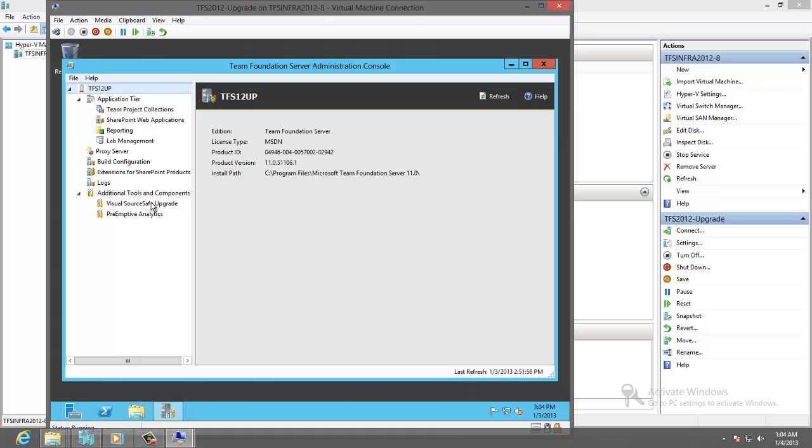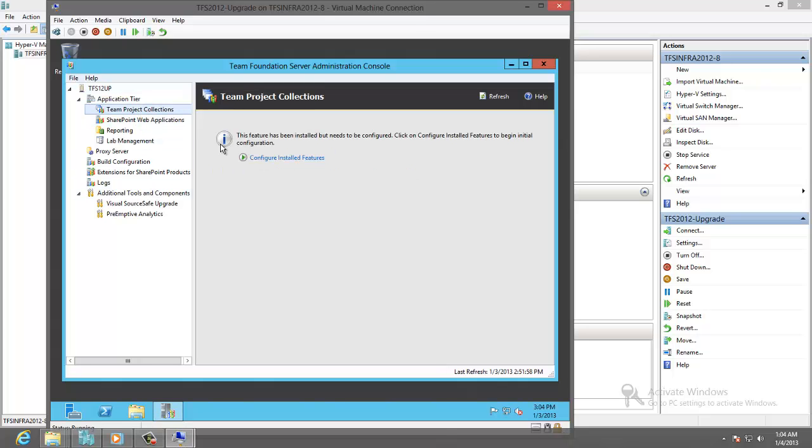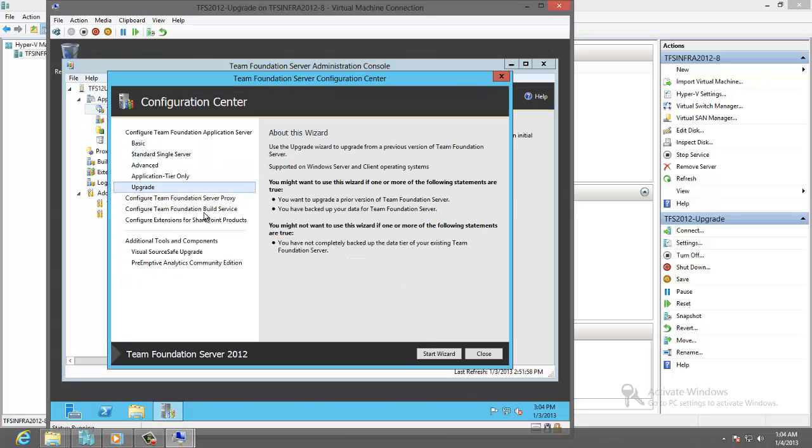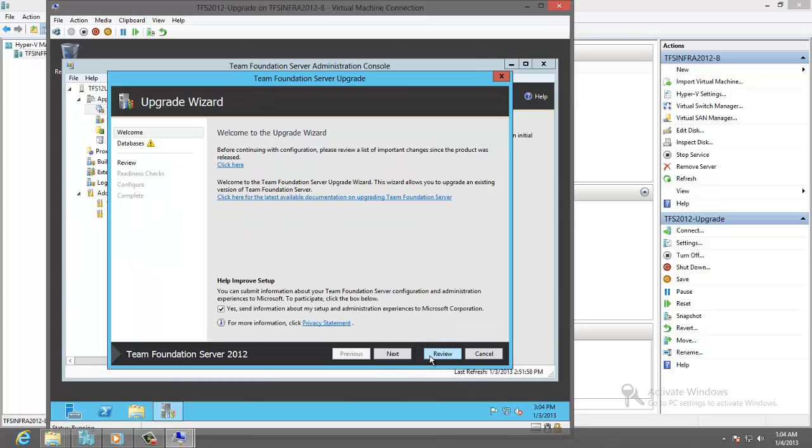Let's go to the Administration Console, Team Project Collection, Configure. Choose Upgrade, Start Wizard.